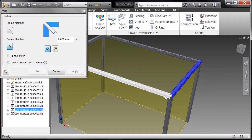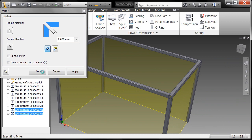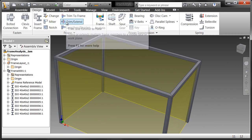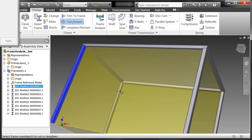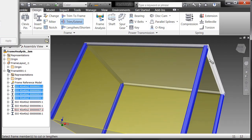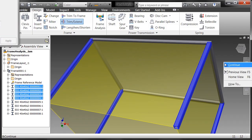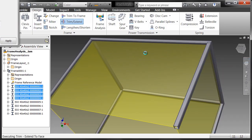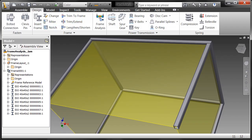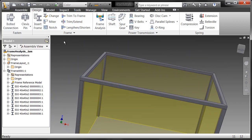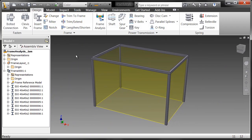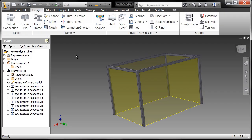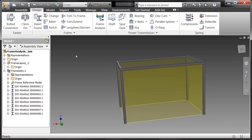And then the last thing we need to do is we need to trim the vertical beams here, the vertical frames. We need to trim those to length. So I'll just say one, two, three, and four. I'll need to trim to this surface right here. Go ahead and choose apply. And as you can see, they have now trimmed down. Alright, so I've got a very simple frame structure here with very small lightweight elements.